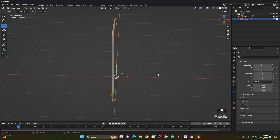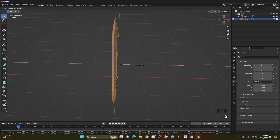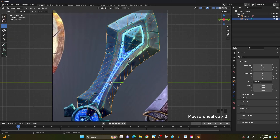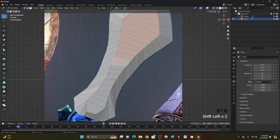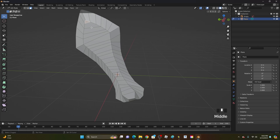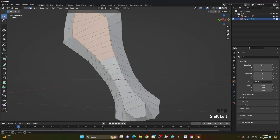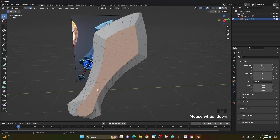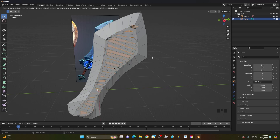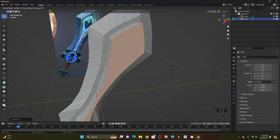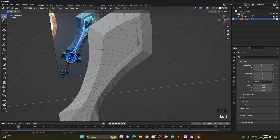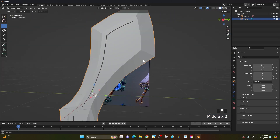Hold down Z to go back into solid view — looking pretty nice. To make it thicker, click Tab, click A to select everything, then click S, X to scale on the X axis. Now click Tab to go back into edit mode, go into face select and select all the faces on both sides of the blade. Click I to inset them, then click Alt-E and choose Extrude Faces Along Normals to extrude them inwards slightly — this adds a nice inner detail matching the reference image.